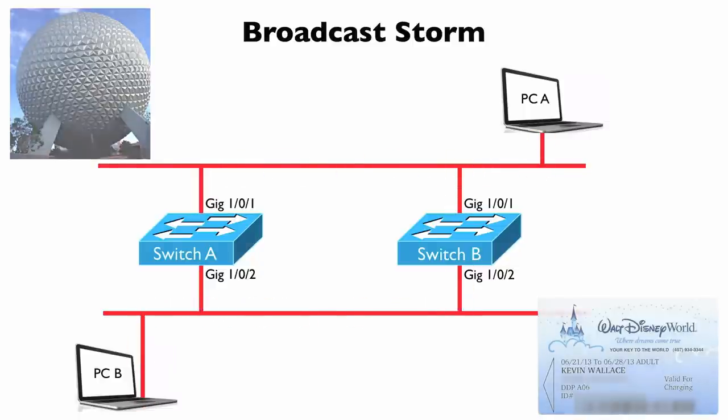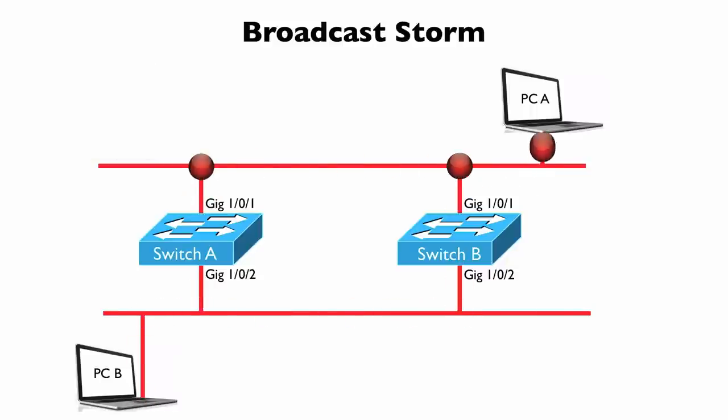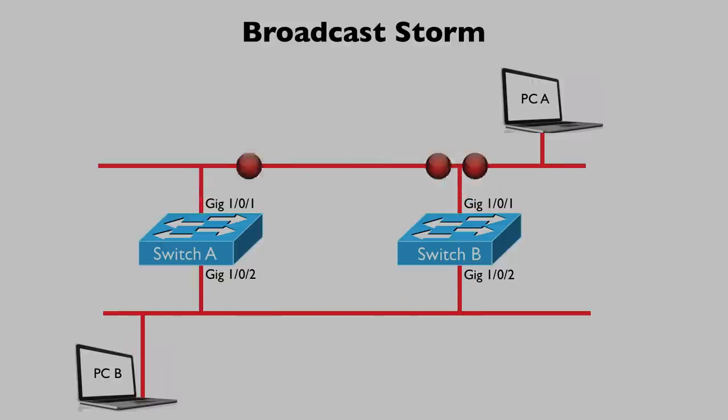But I can tell you from personal experience that a broadcast storm can bring a network to its knees. The great news is the spanning tree protocol can come to the rescue. That's what we're going to see next.